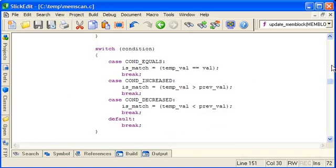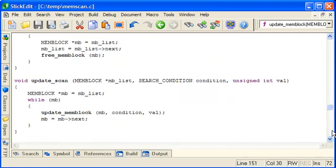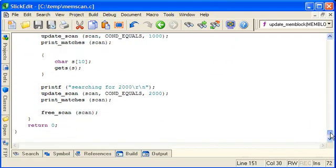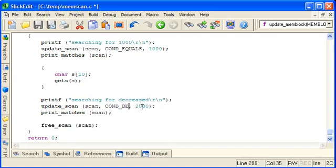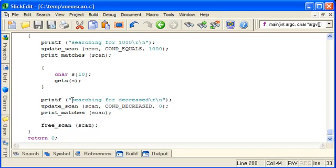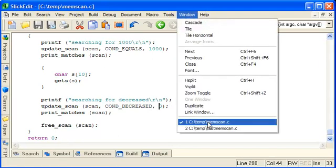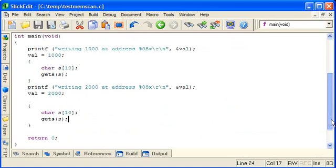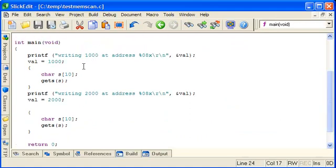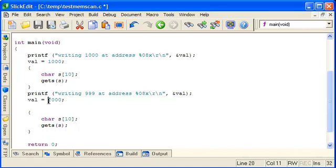So let's try changing our test to test for say the decreased condition. So we'll leave search for 1000 and we'll change this part to searching for decreased. And the value now doesn't matter. So we'll also change our little test program. So we need 1000 to decrease now so we'll change it to 999 let's say.